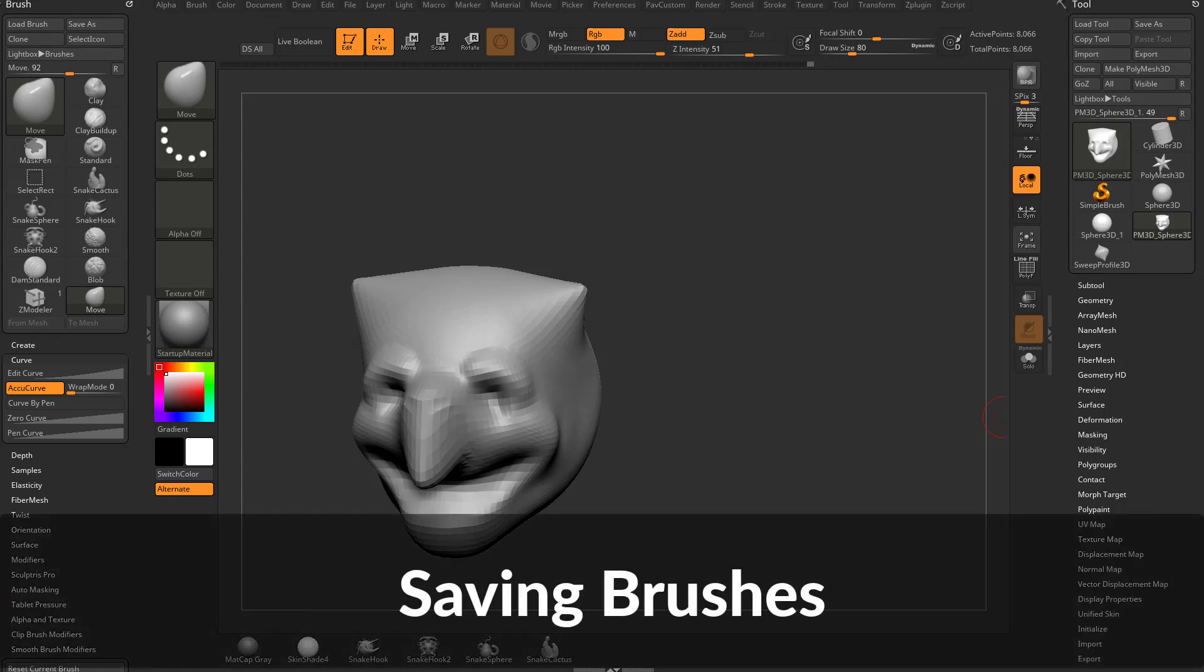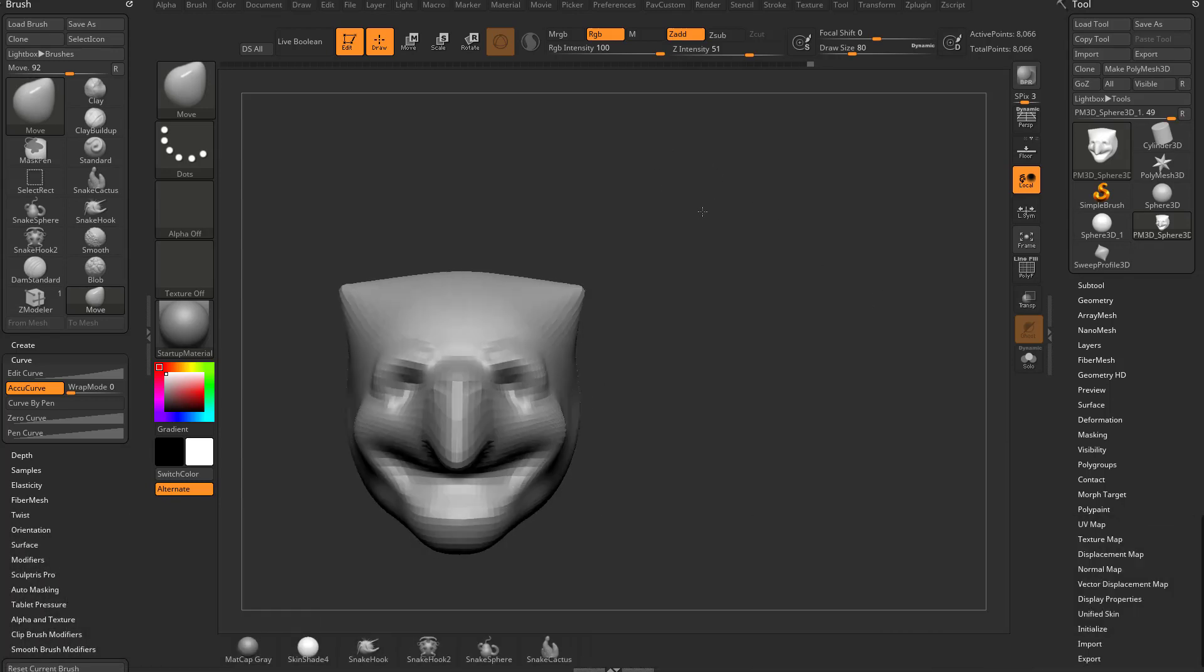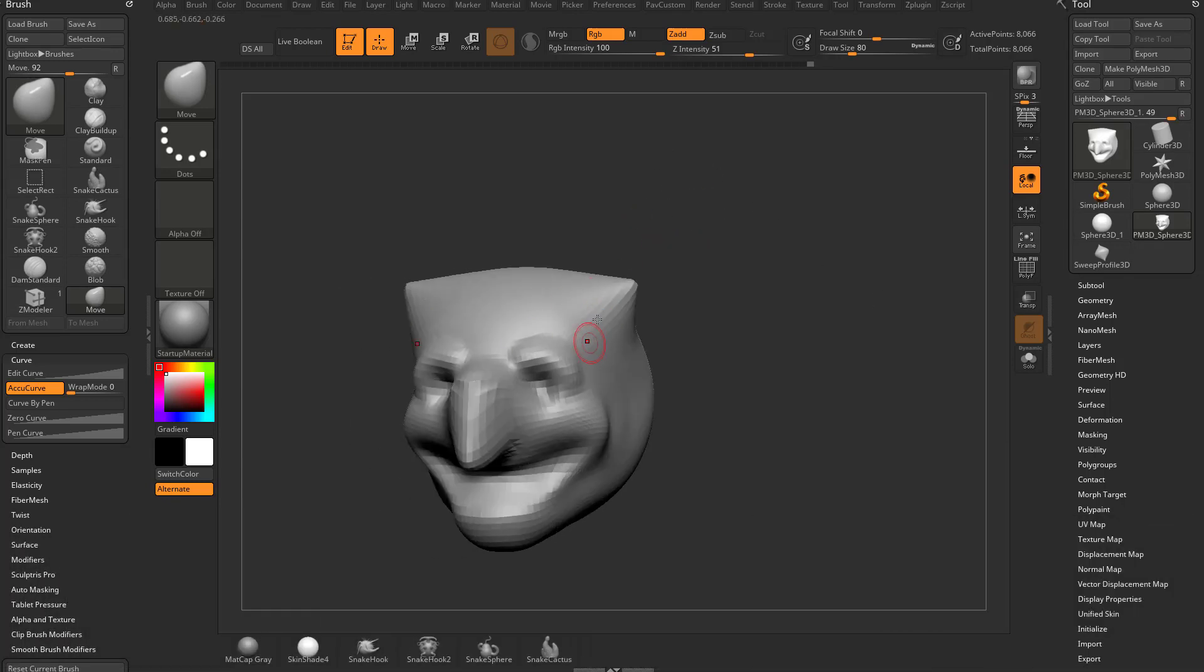Before we move off base brush functionality, let's talk about how to save your own custom brushes and then load up maybe brushes you found on the internet.